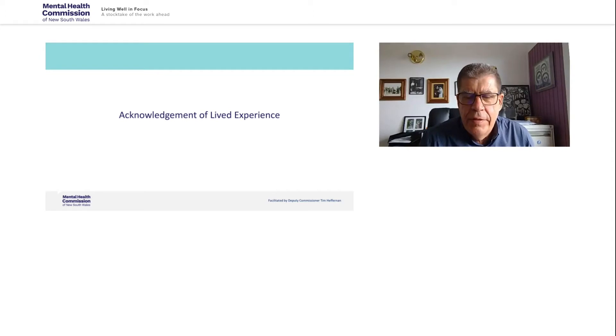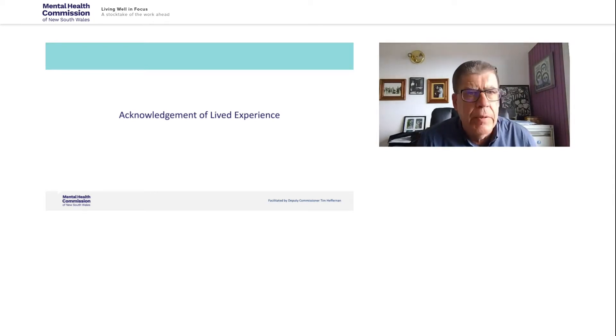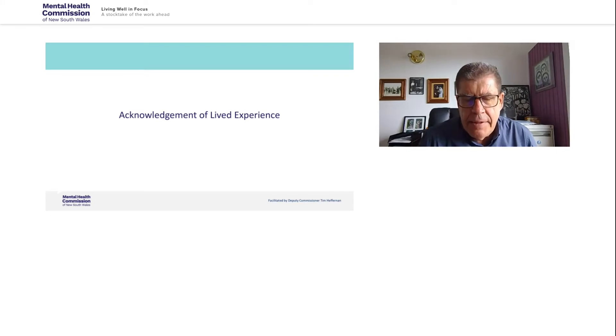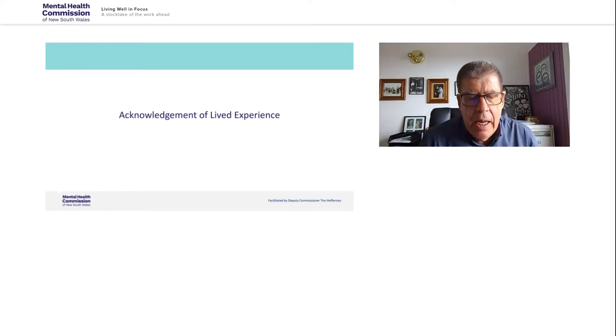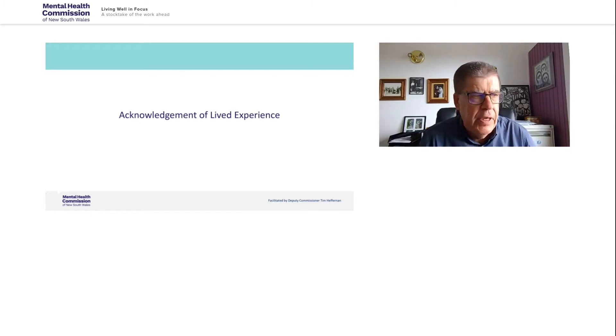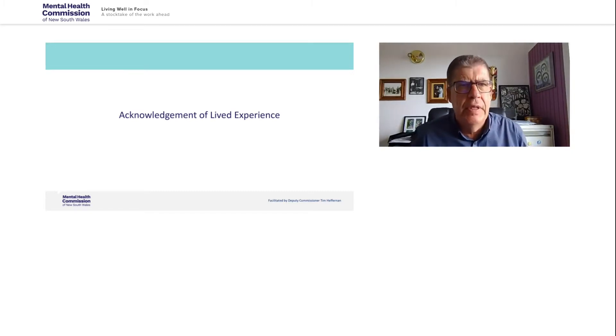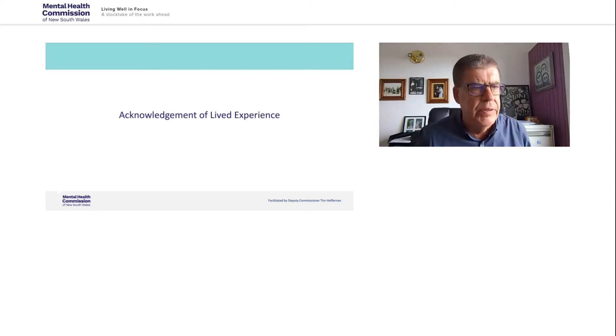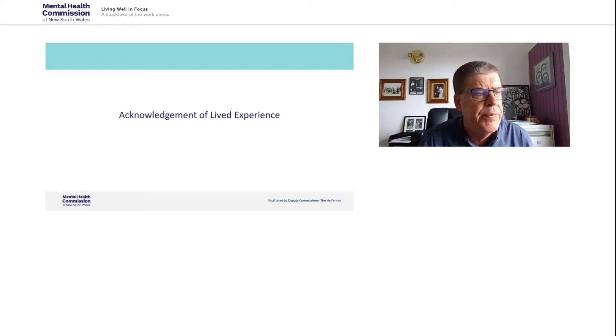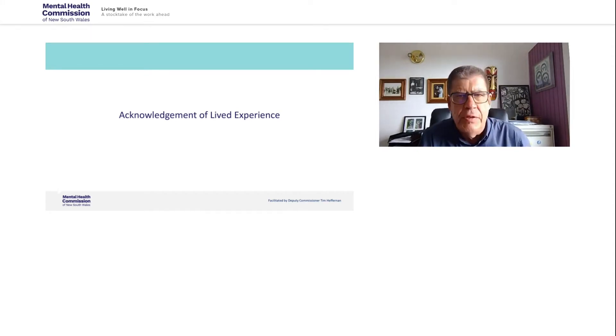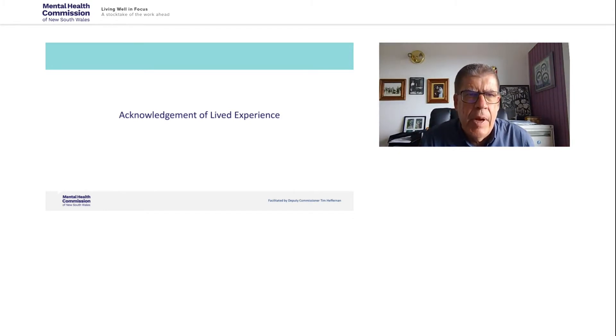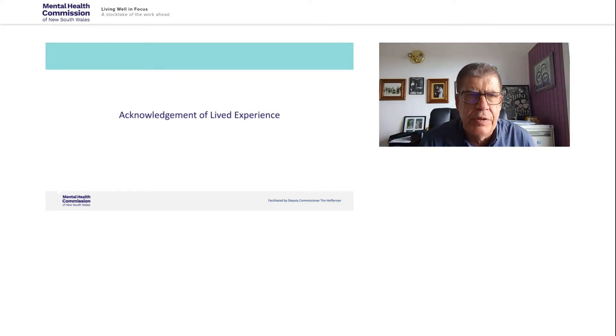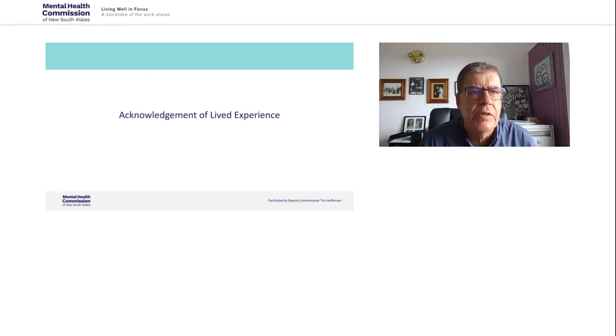Thank you. And thank you to Aunty Donna for that wonderful welcome to country. I'm sitting on Dharawal country down in Wollongong at the moment and just reflecting on the beauty of the lands that we all live on. I'm honoured to be able to acknowledge the lived experience of people with mental health issues, mental illness or however we choose to describe ourselves, to describe our experience. And I'd also like to acknowledge those who love and those who care for us when we need to be cared for. I'd like to also acknowledge the significant contributions to the Mental Health Commission's reforms, to the bettering of this world for people who live with mental health issues. So thank you.